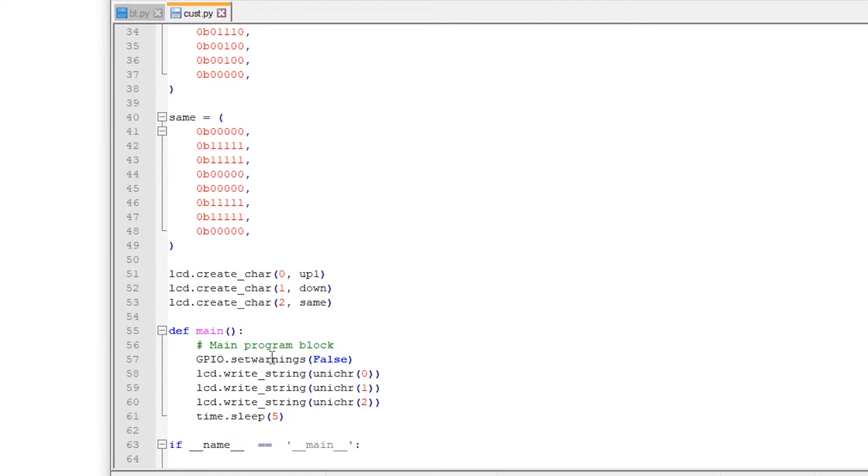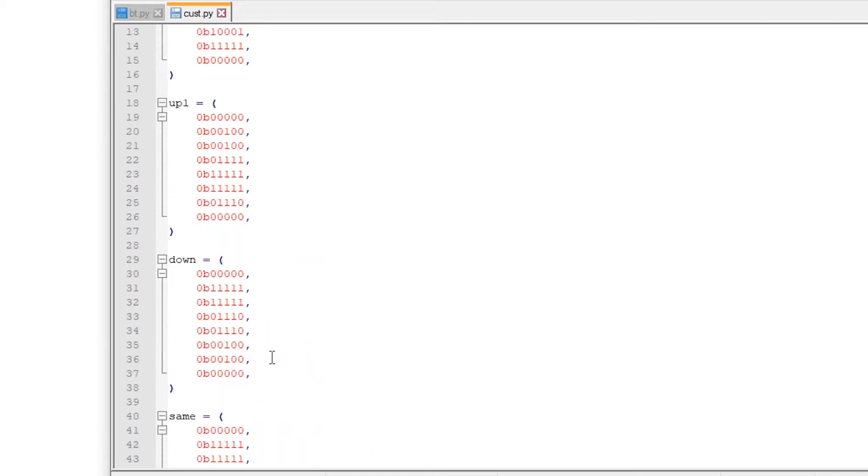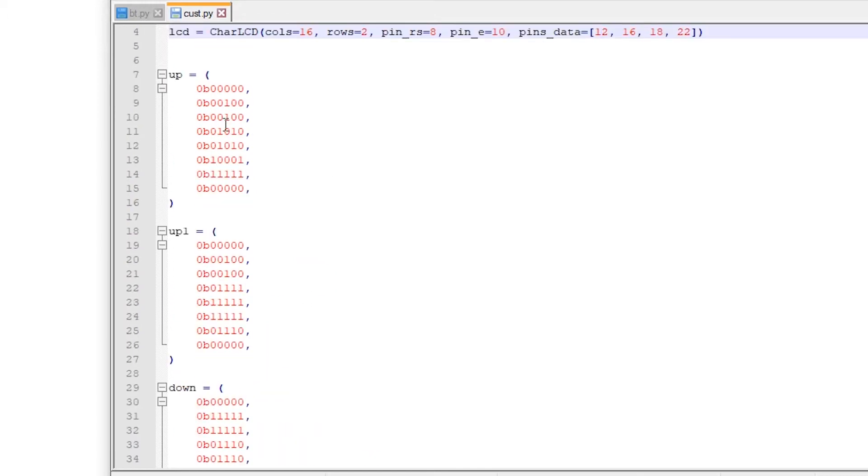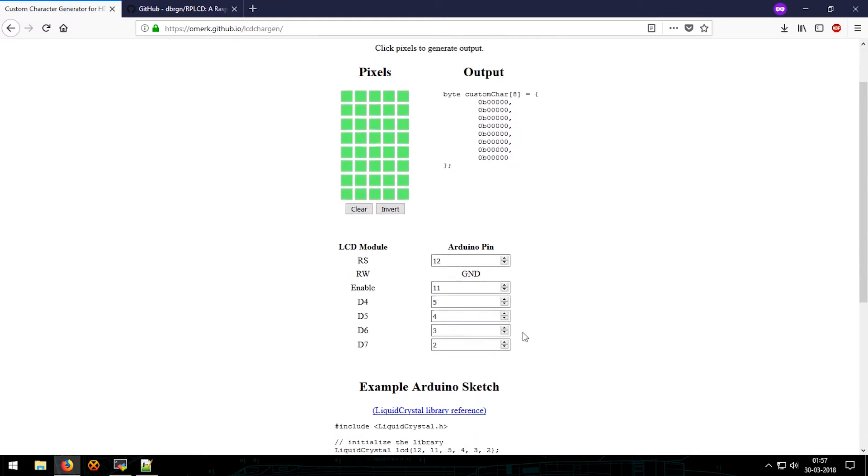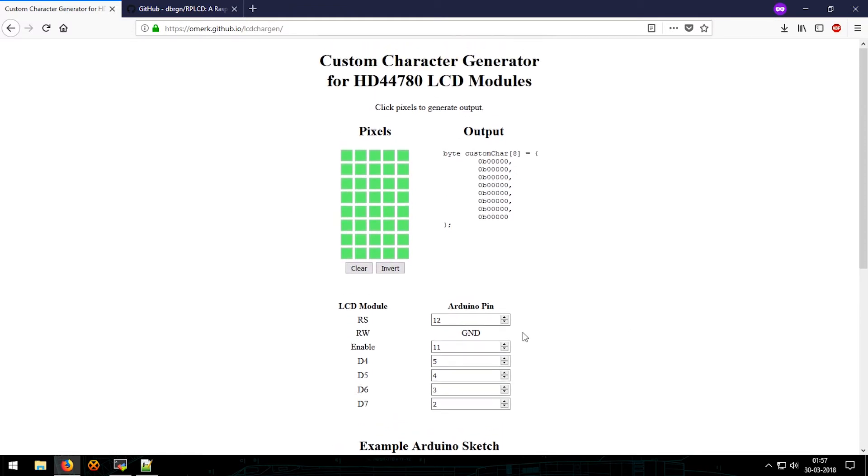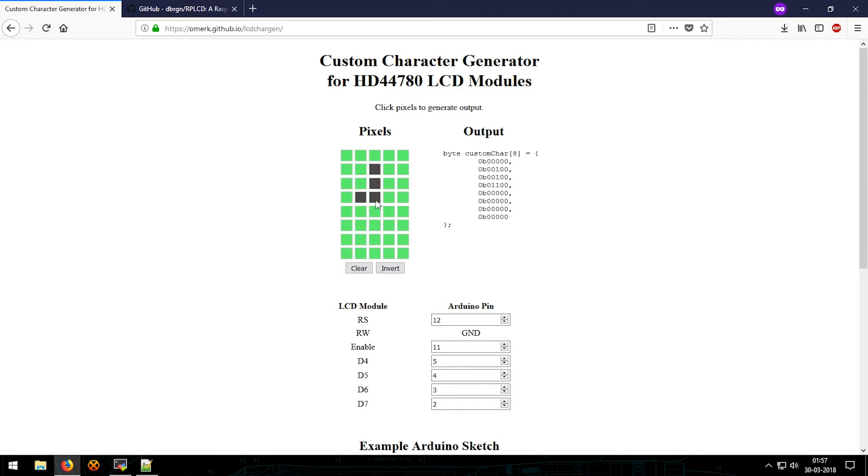Now let's make sense of these values. For that I use this site: omerk.github.io/lcdchargen. This is the site that I use to create all my custom characters. This was made for Arduino but it works well in any code. This green box, we will be editing this to make custom characters. If I just click on these it will blacken them out, and these are the selected characters. These black dots would be displayed on the LCD.